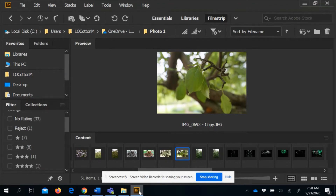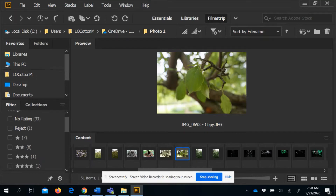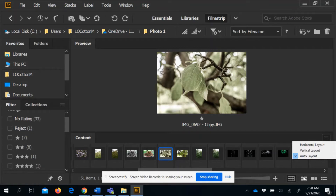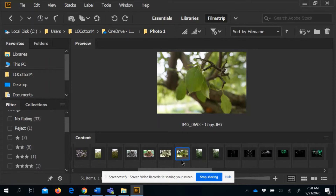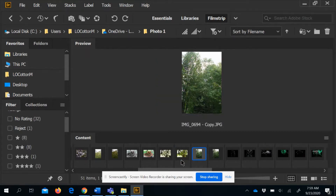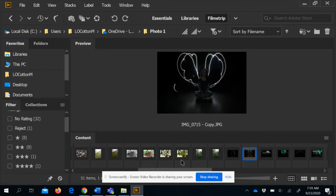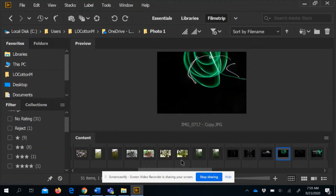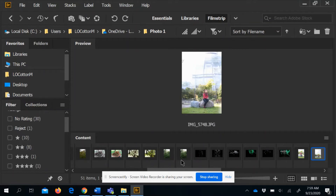Once inside your folder, you can start rating images by assigning each image one to five stars. My rating system is simple: I only use one star — I star the ones I like and don't star the ones I don't like. I like to have images in a film strip across the bottom with one large preview. Click each picture to view it and press Control+1 to give it a star, or Control+5 for five stars. Control+0 will remove a star.